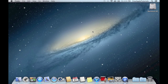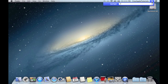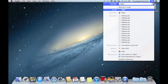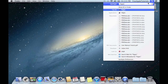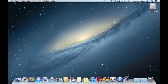First thing we want to do today is open up Pages. We can go to the top right hand corner of your screen, click on Spotlight, which is the little magnifying glass, and type in Pages. Pages does not come on your computer by default. If you do not have Pages already installed, you would need to download that from the App Store.